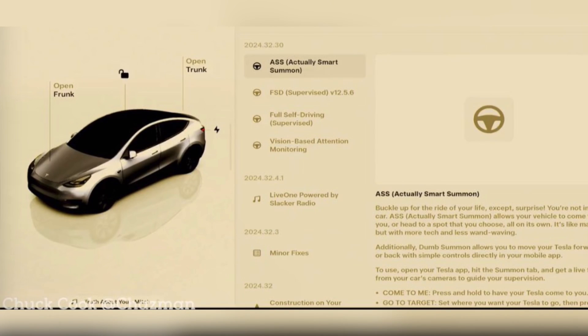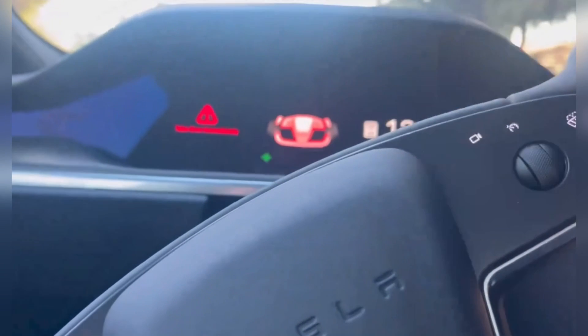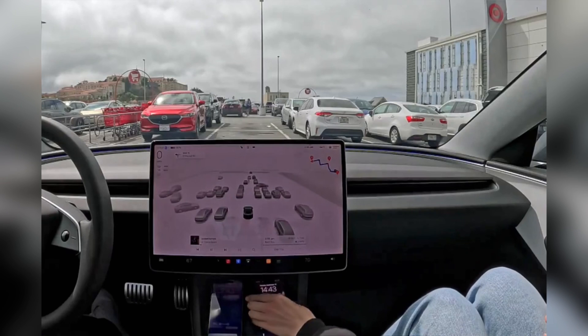FSD version 12.5.6 is now coming to customer vehicles. This FSD is for Model S, Model X, Model 3, and Model Y customers in software update 2024.32.30.